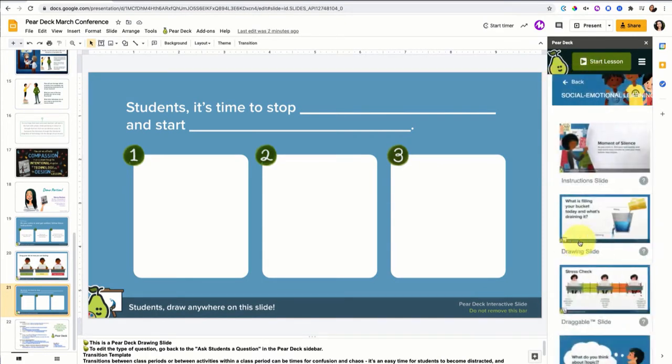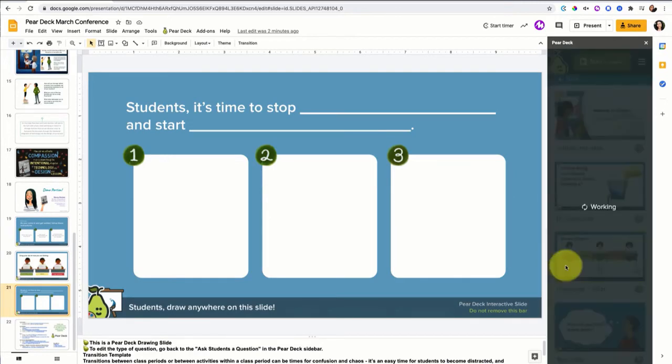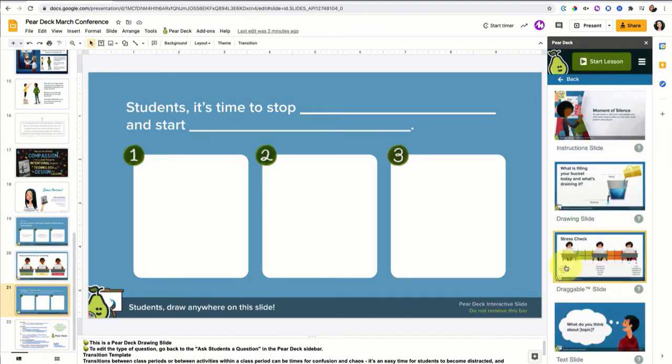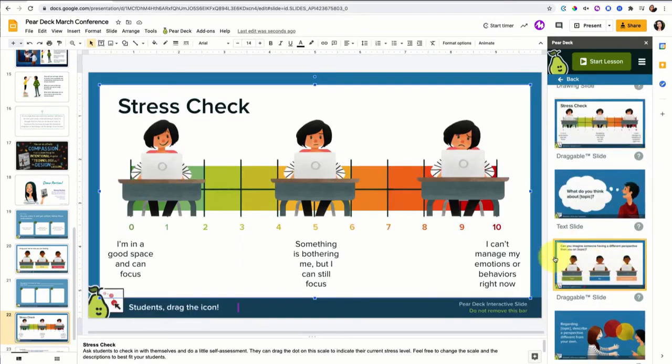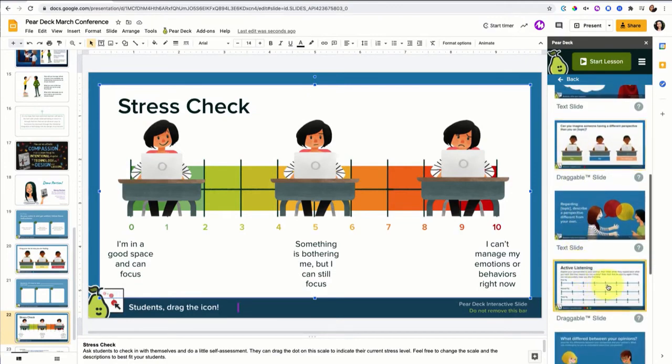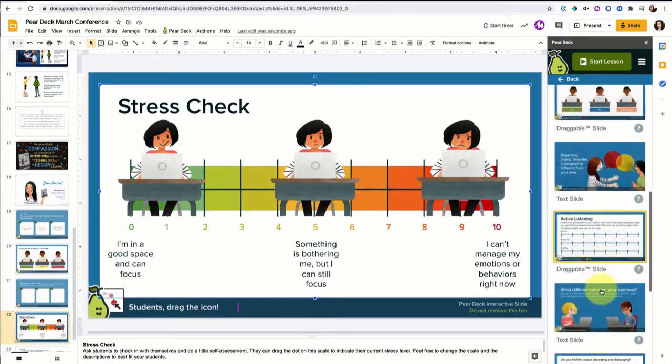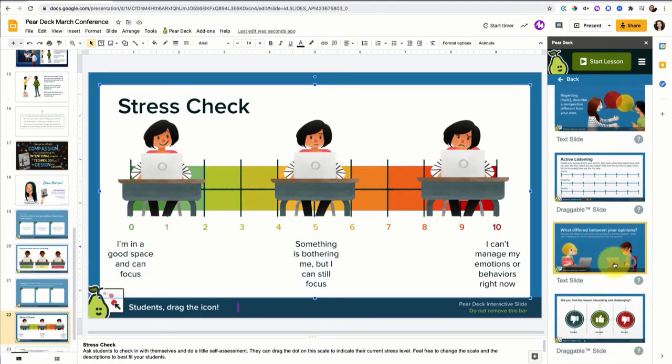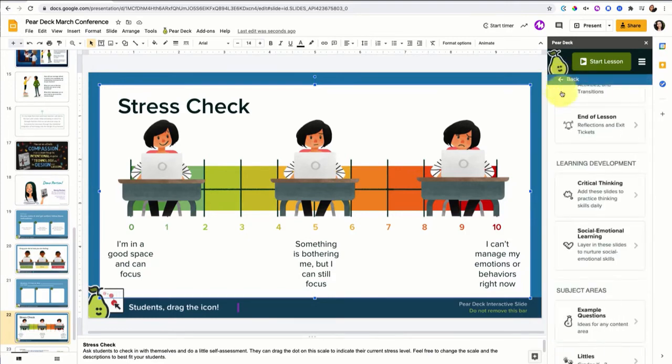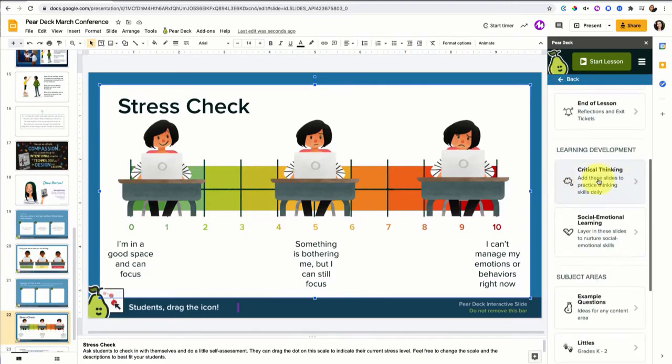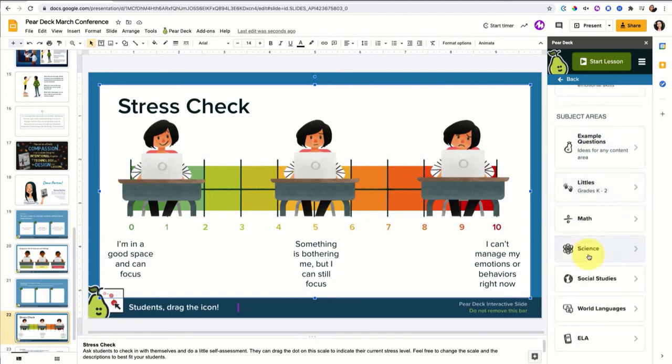Let me show you the social emotional learning template. So we have a moment of silence. What's filling your bucket today and what's draining it? I love that. That's another drawing slide type. Then let me show you the stress check, which is a draggable. I just want to gather a couple of different slide types so that when I do the demo of what it looks like for students, you'll be able to see different slide types. Can you imagine someone having a different perspective than you on this topic? That's a really nice active listening type question. What differed between your opinions? Checking in with students, allowing them to see how they agree and disagree with others in their class. They have other ones here, critical thinking, subject area specific templates, but I think that's enough for the demo portion.